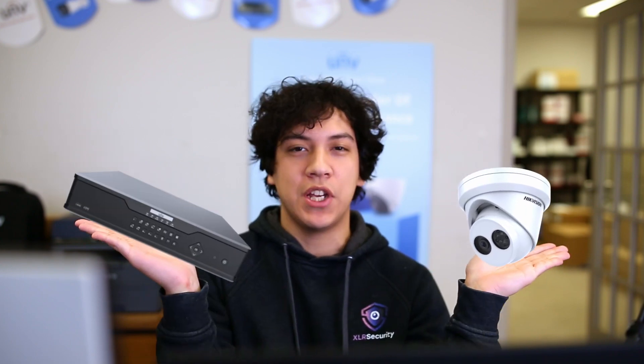Hi, this is Jayden from XLR Security, and today I'm going to show you how to add a Hikavision camera onto a Uniview NVR.